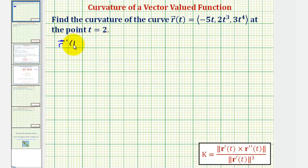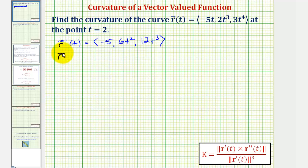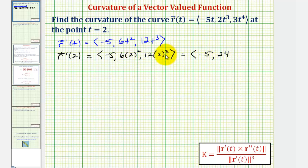So r prime of t would have an x component of negative five — the derivative of negative five t — a y component of six t squared, the derivative of two t to the third, and a z component of 12 t to the third, the derivative of three t to the fourth. Evaluating at t equals two, we get r prime of two equals negative five, 24 (six times four), and 96 (12 times eight).